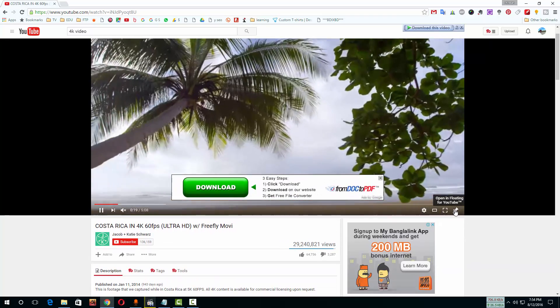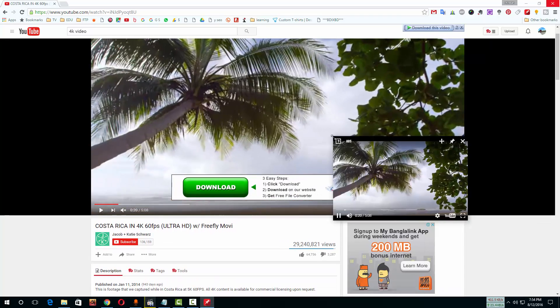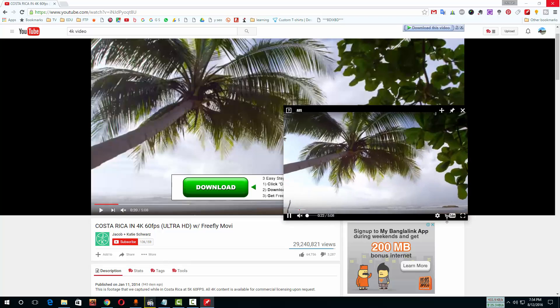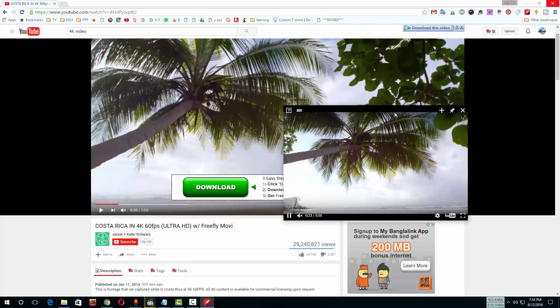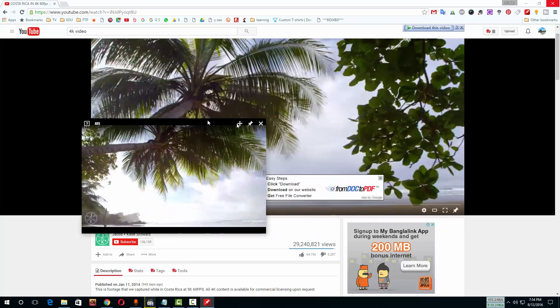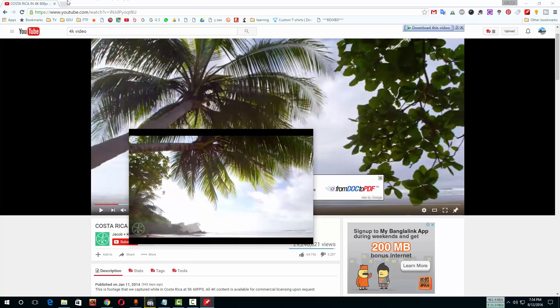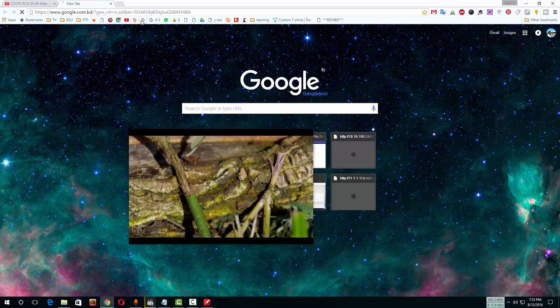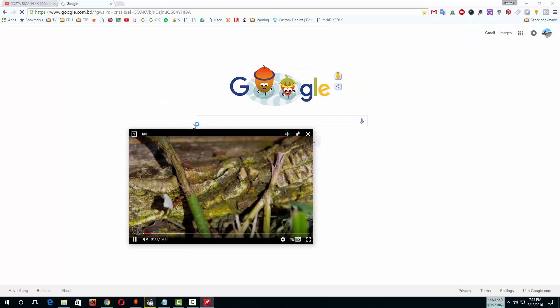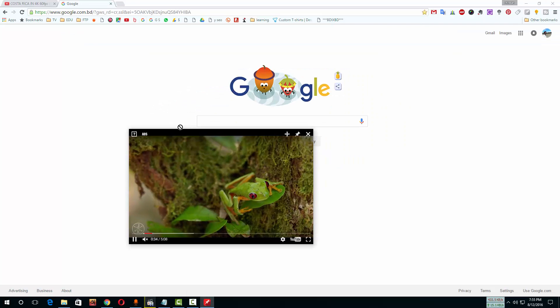This is floating for YouTube. With these add-ons, you can watch YouTube always on top of any page. When you are browsing any site on the internet, you can watch your favorite video at the same time.